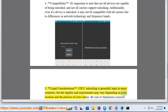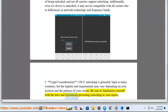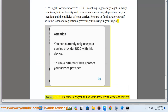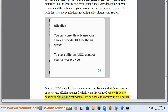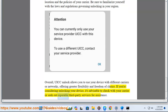Number five: legal considerations. UICC unlocking is generally legal in many countries, but the legality and requirements may vary depending on your location and the policies of your carrier. Be sure to familiarize yourself with the laws and regulations governing unlocking in your region. Overall, UICC unlock offers greater flexibility and freedom of choice — check with your carrier or seek out reputable third-party services for assistance.